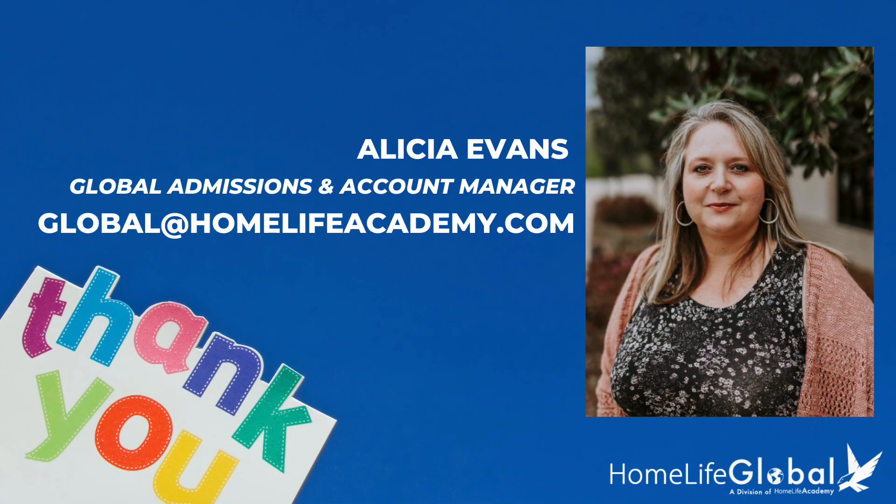We hope that this tutorial video has been helpful to you. If you have any questions, you are welcome to send an email to global at homelifeacademy.com and our staff will answer your questions. Thank you for choosing HLA. It is our pleasure to serve your family on your home education journey.